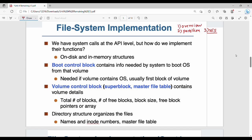For file system implementation, you can use internal structures stored in main memory. The first structure is the boot control block, used for system boot. It contains information related to booting, and generally the boot control block is in the first block of a volume.